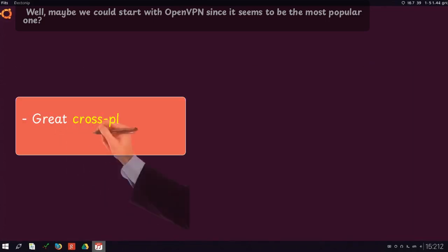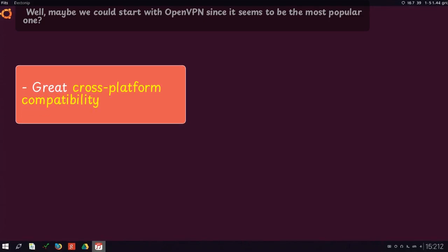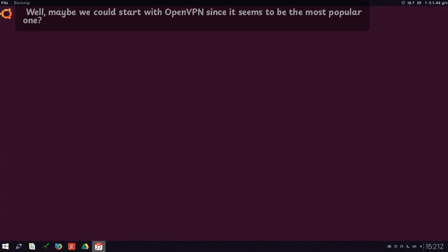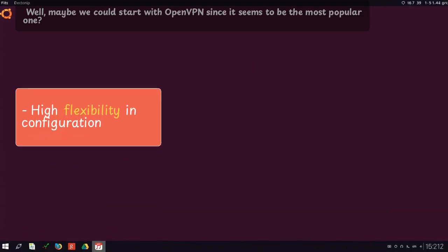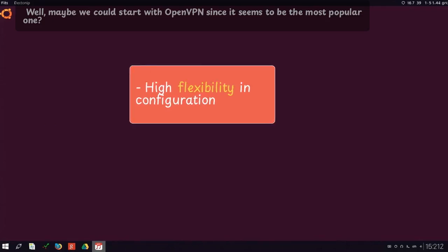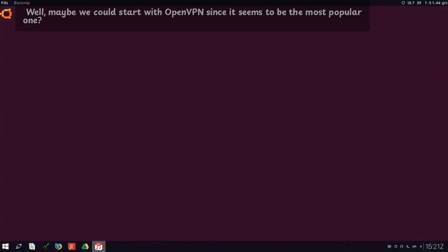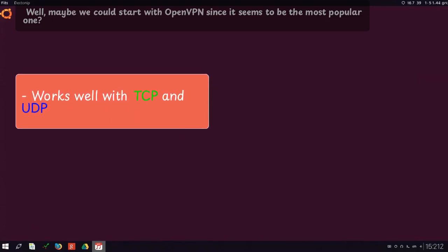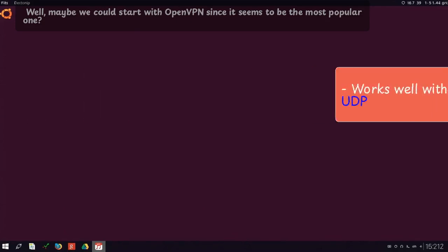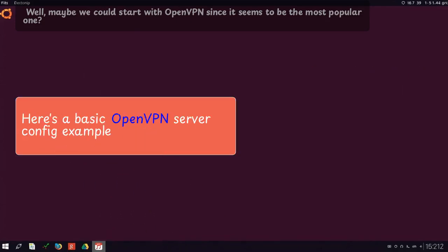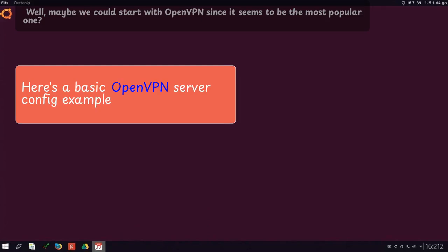great cross-platform compatibility, high flexibility in configuration, works well with TCP and UDP. Here's a basic OpenVPN server config example.